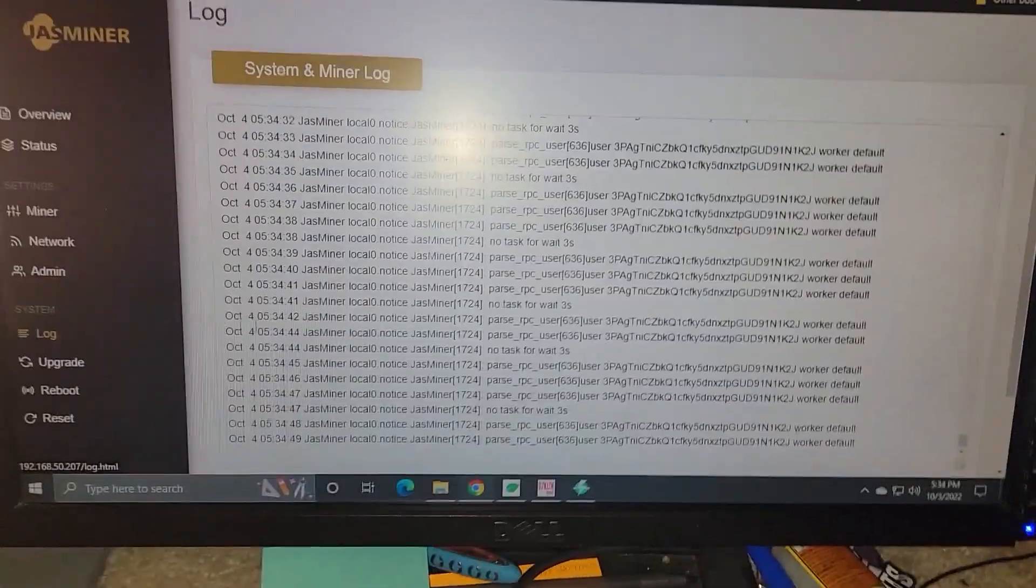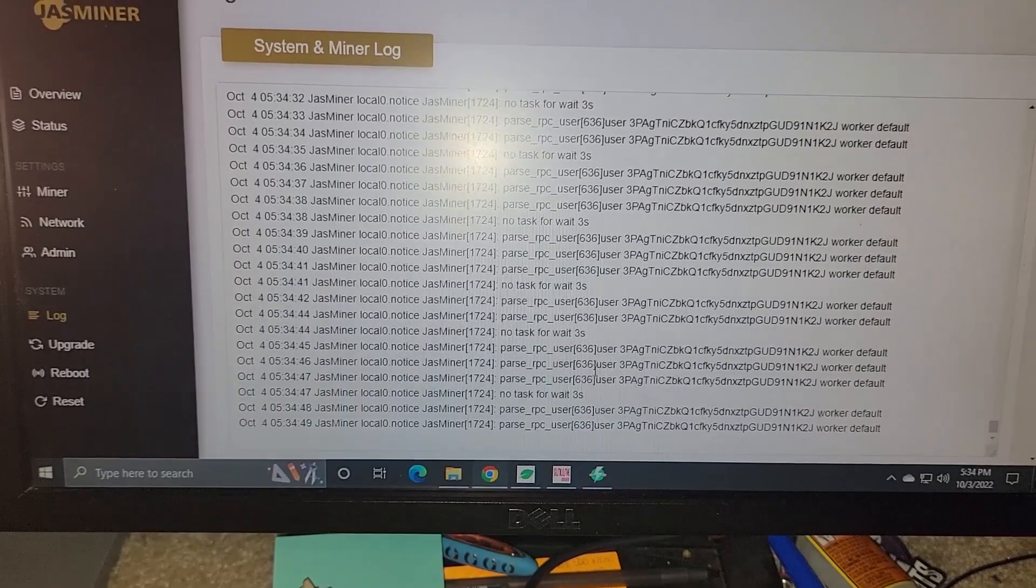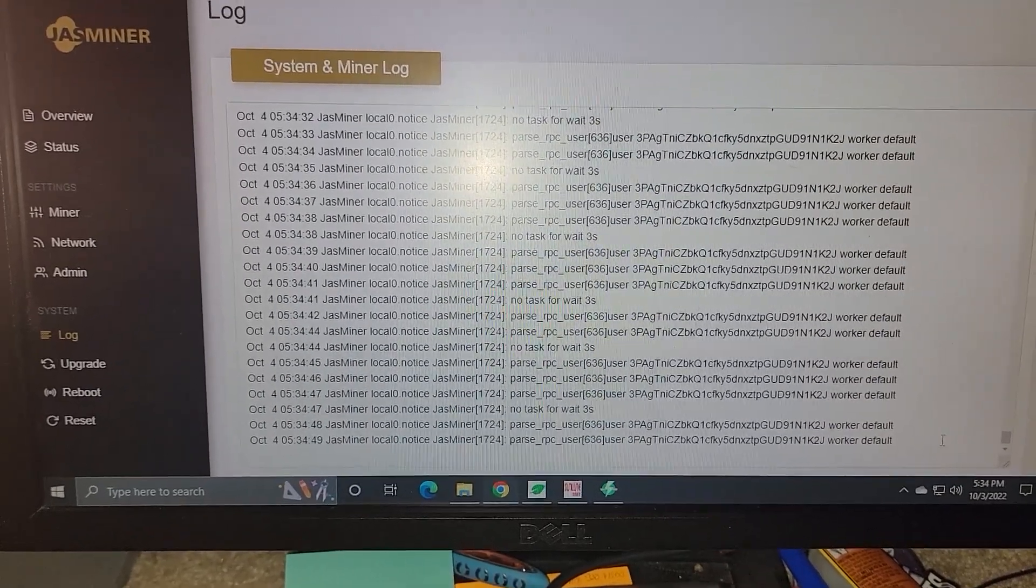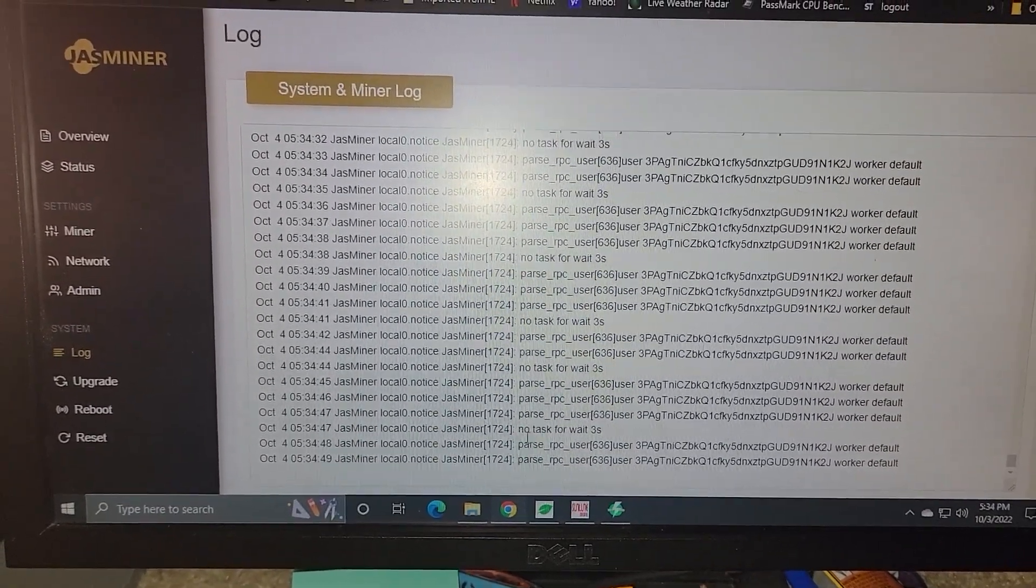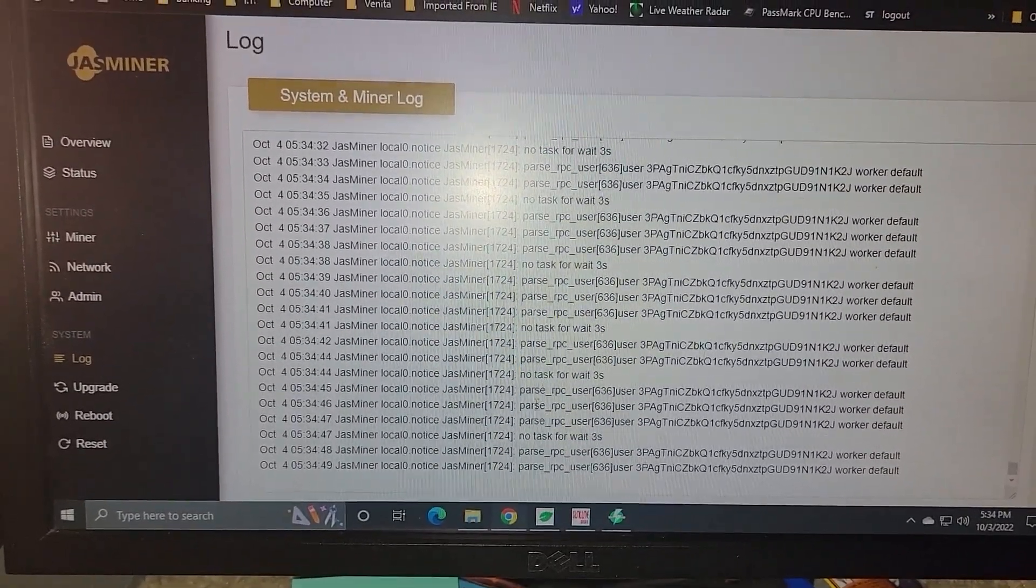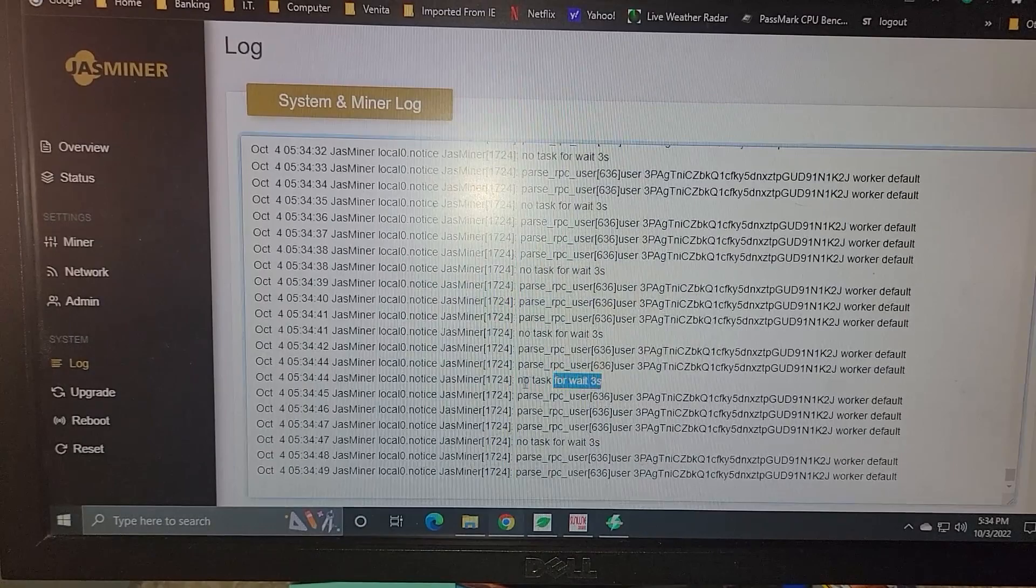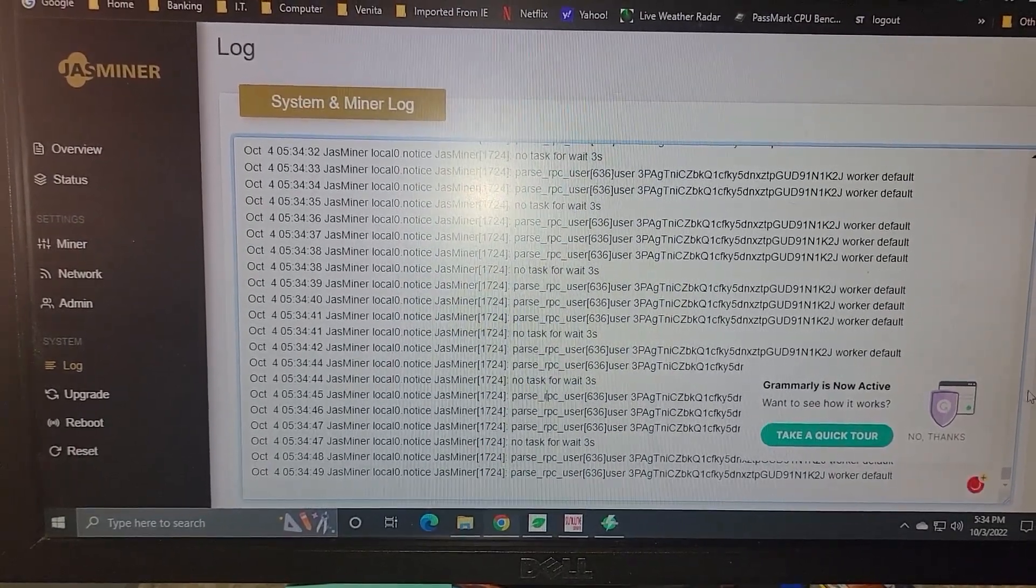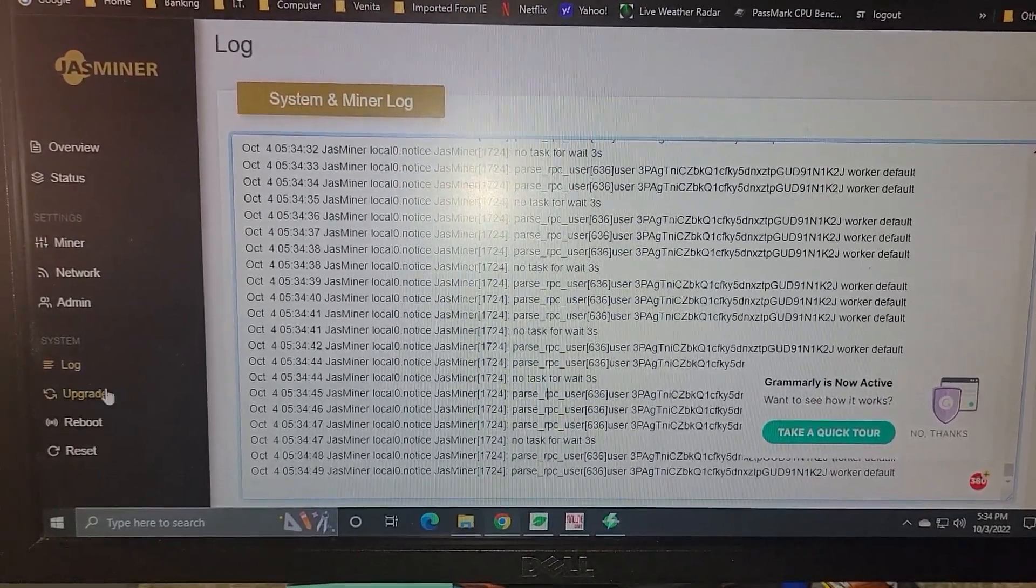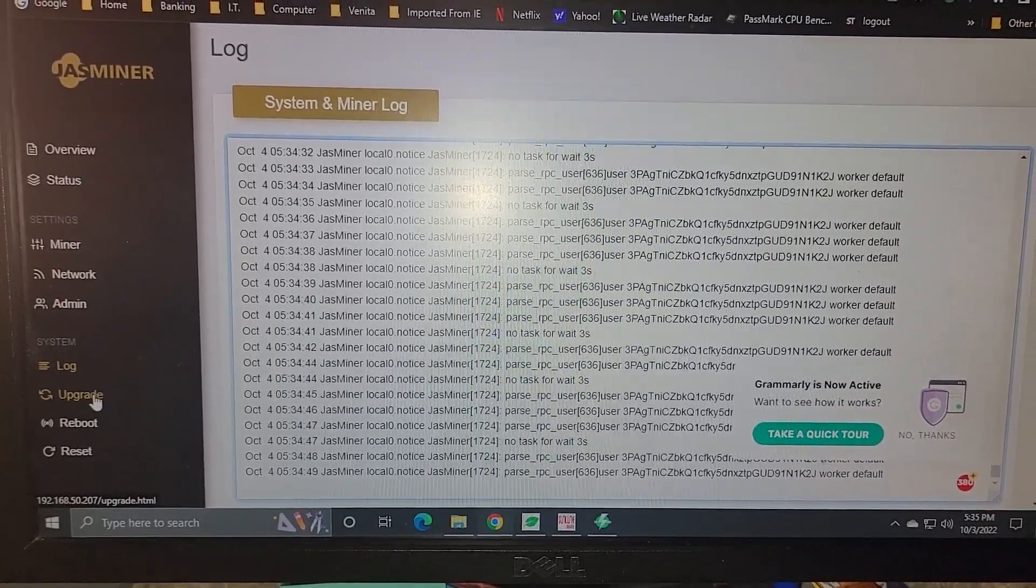The default is root for the user and root for the password. Then you got your log, of course, where you can see some information, see what's going on. Maybe there's something killing the task right here. So that's a miner configuration problem that I need to adjust.